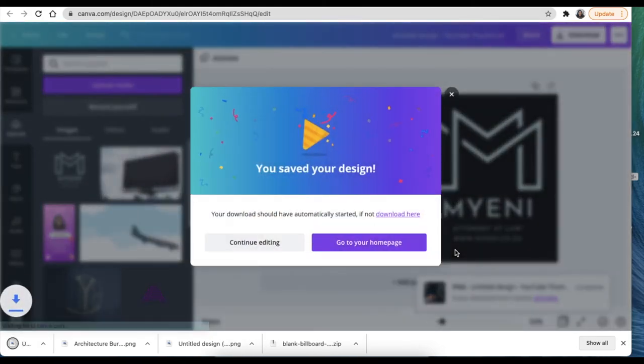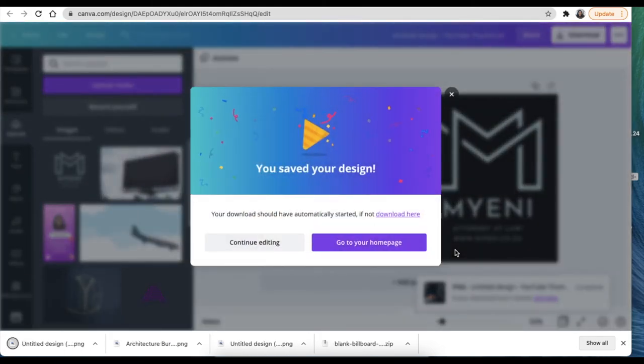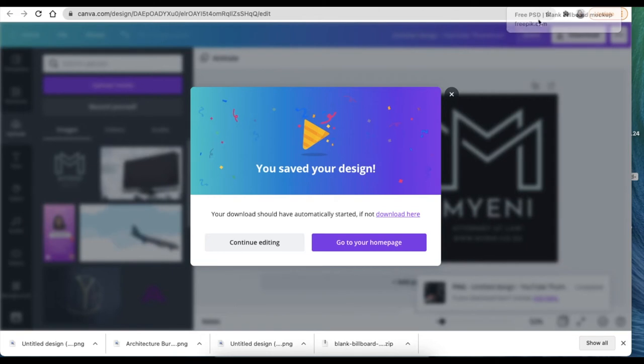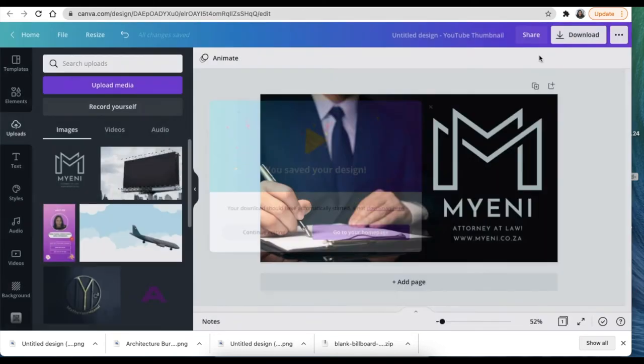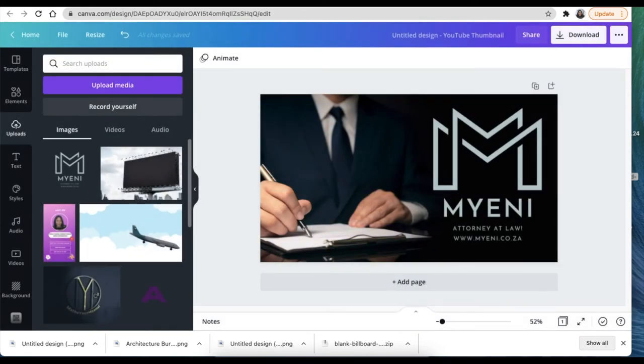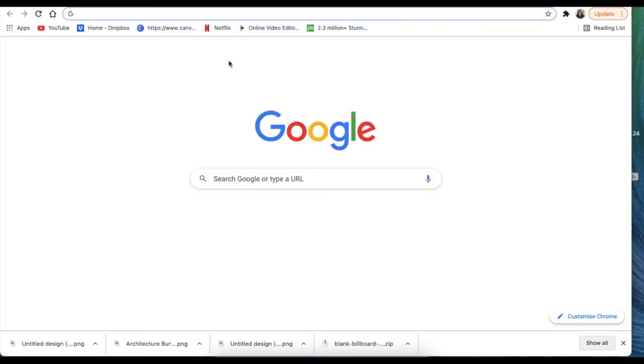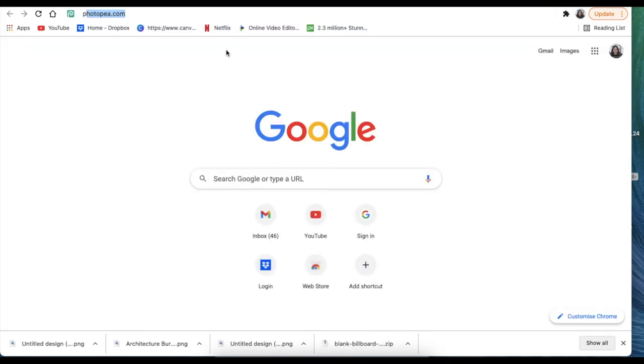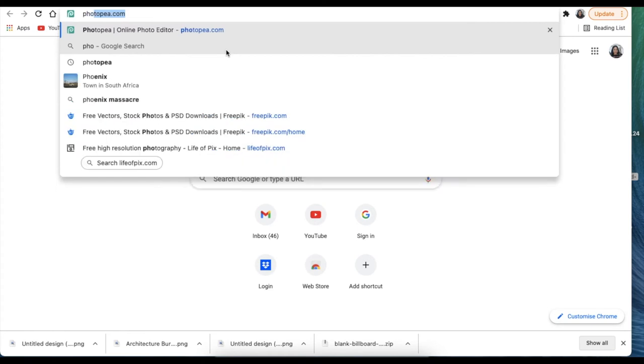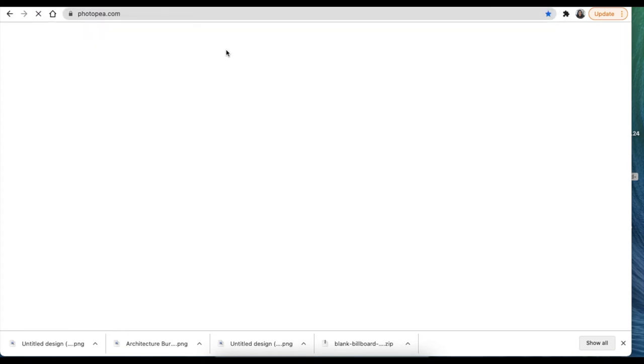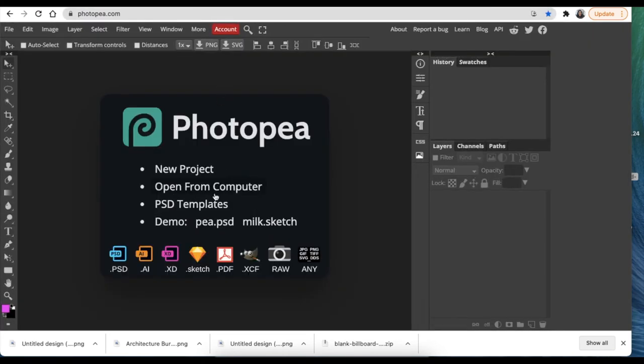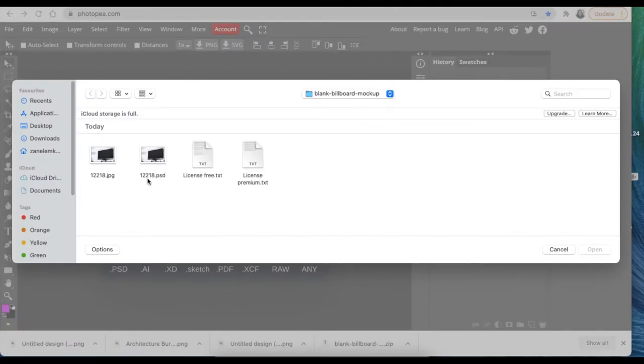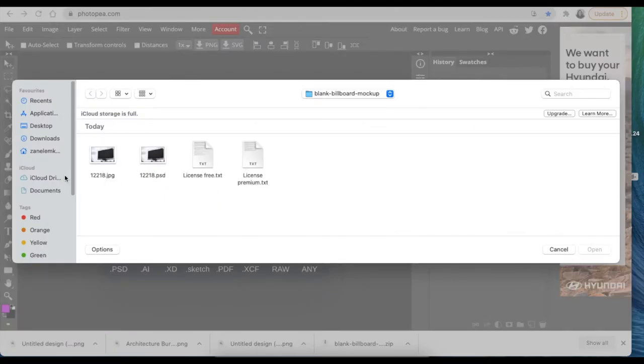And put it behind the mockup that we found from freepik.com. So if you're getting value out of the video, please smash that like button and don't forget to subscribe as well. Let's jump to Photopea and let's put it up for the client in a billboard and see what he would say once we've put it up there.